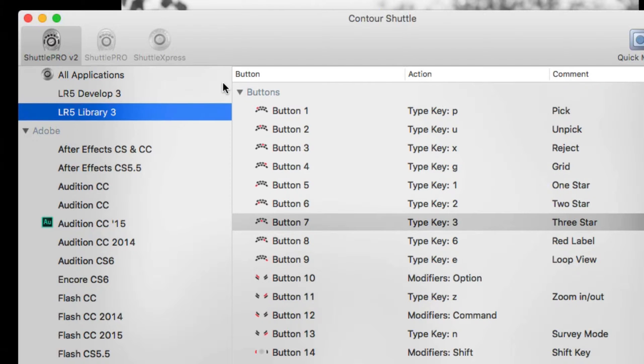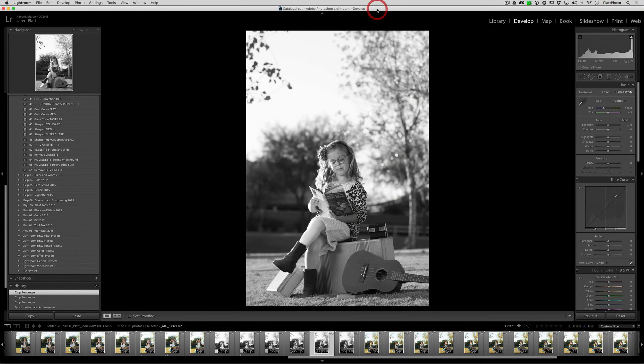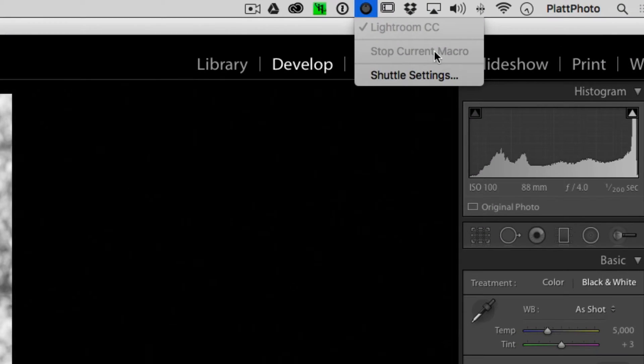And maybe you were using Lightroom 5 yesterday but you updated to Lightroom 6 or Lightroom CC, which by the way are both the same program but just different names because one's attached to the Creative Cloud. But you updated to Lightroom CC and now when you go back to Lightroom and you click on your Shuttle Pro 2 settings, nothing exists. They're gone. All your settings are gone.